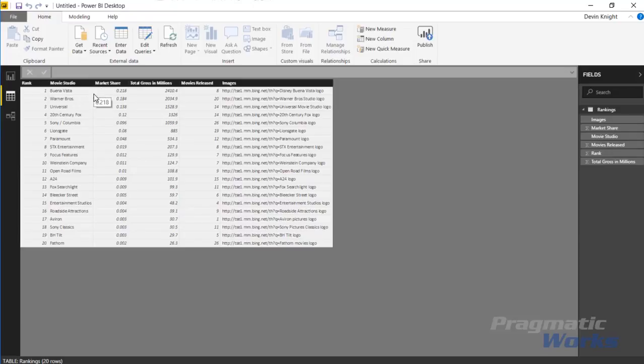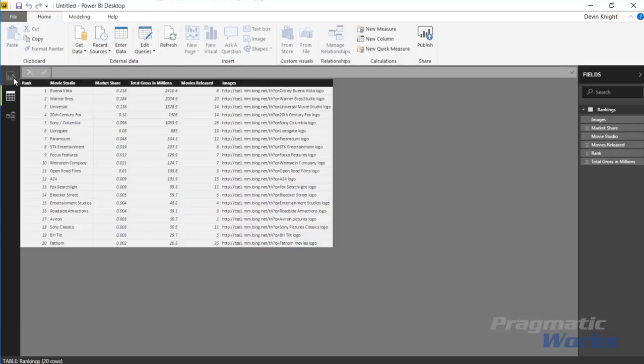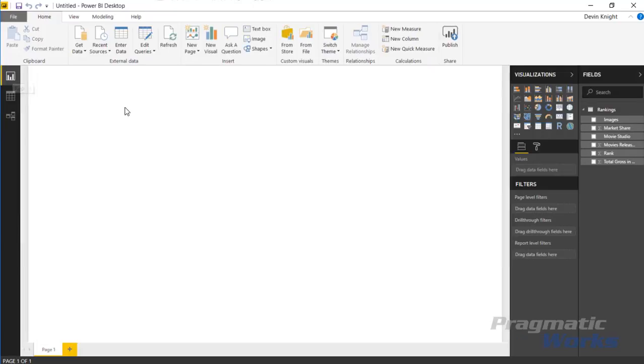It's a nice Bing search that will return back an image for us. We can see how these rank as far as the amount of money they're bringing in, their market share, the total gross in millions, and the number of movie releases they had last year. We can take this back over to the report view and use the image grid.